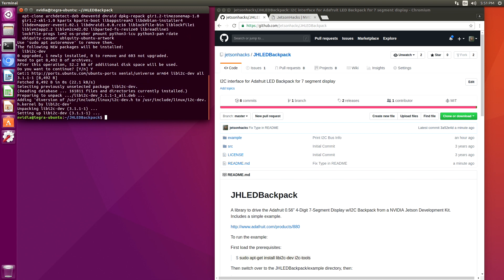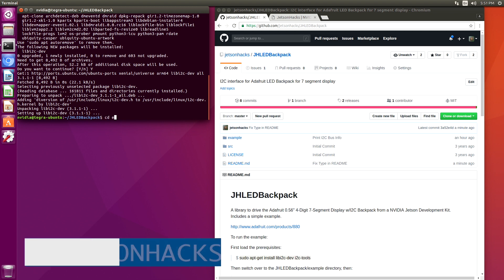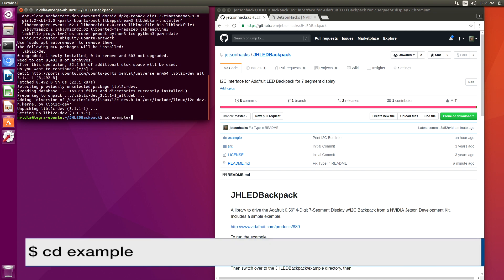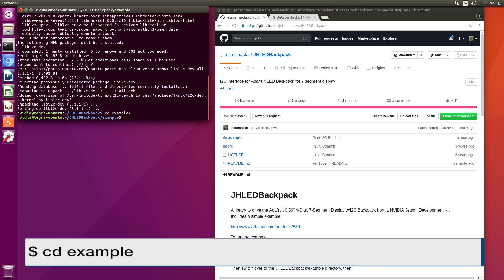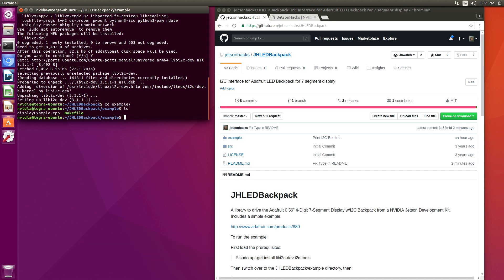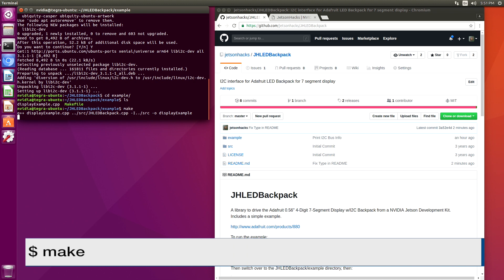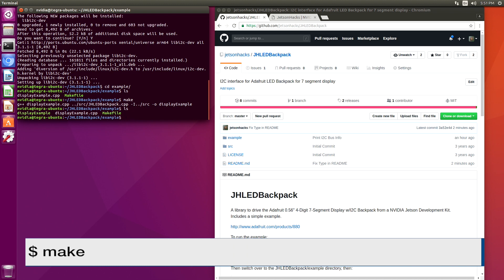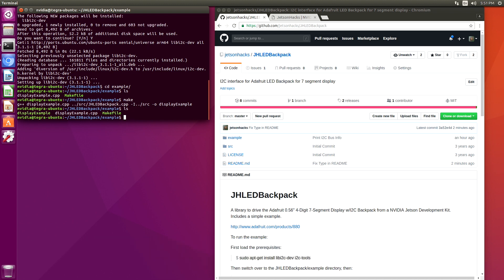Now let's switch over to the example directory. Let's make the example. Before we run the example, let's look at the I2C bus to see if we can see the device.